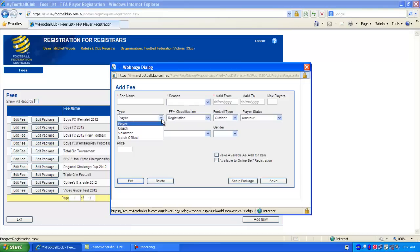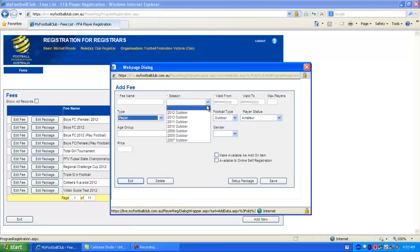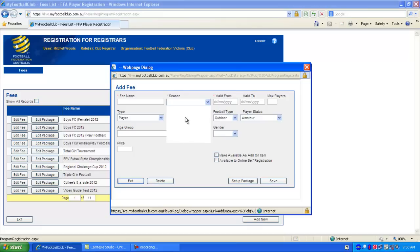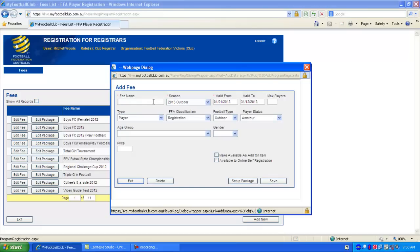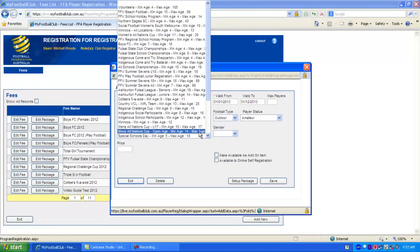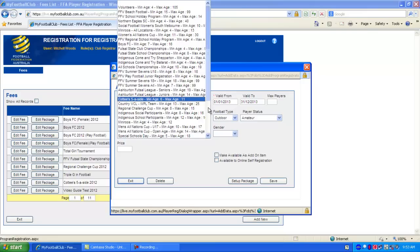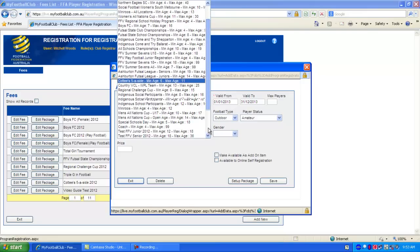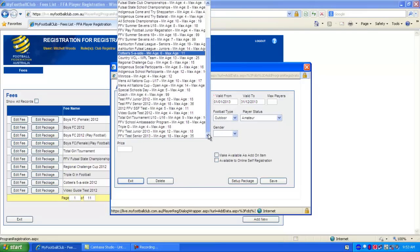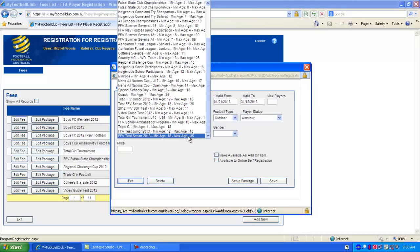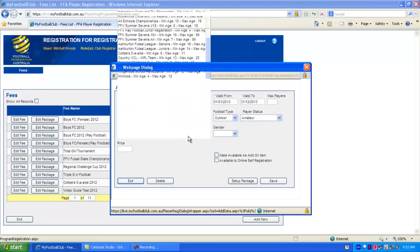So we can choose a football type. For FFV competitions it's outdoor. We can choose the individual types or player registration. And then we'll choose the season that we want the registration to be for. We'll call it something that anyone registering for your club will be able to identify it as. So we'll call ours FFV Video Guide Senior 2013. And then we have to select an age group. We'll select a senior age group for this. So only senior players between the ages of 18 and 35 will be able to register for this package.